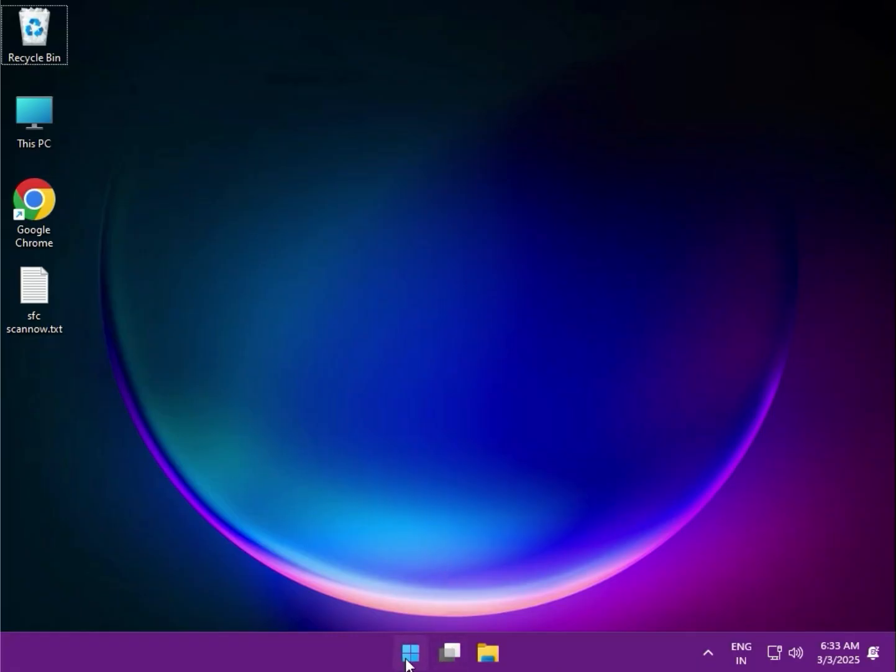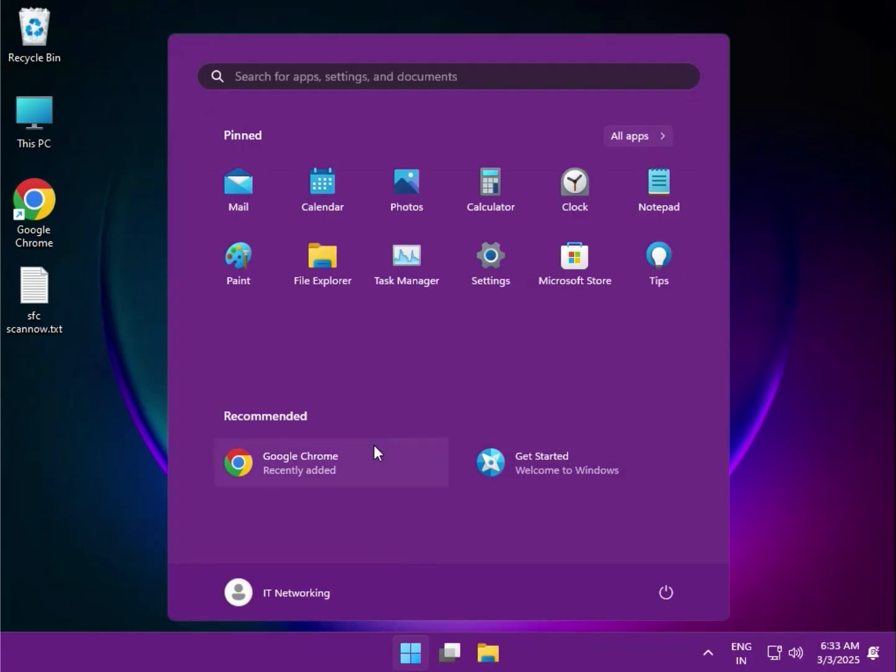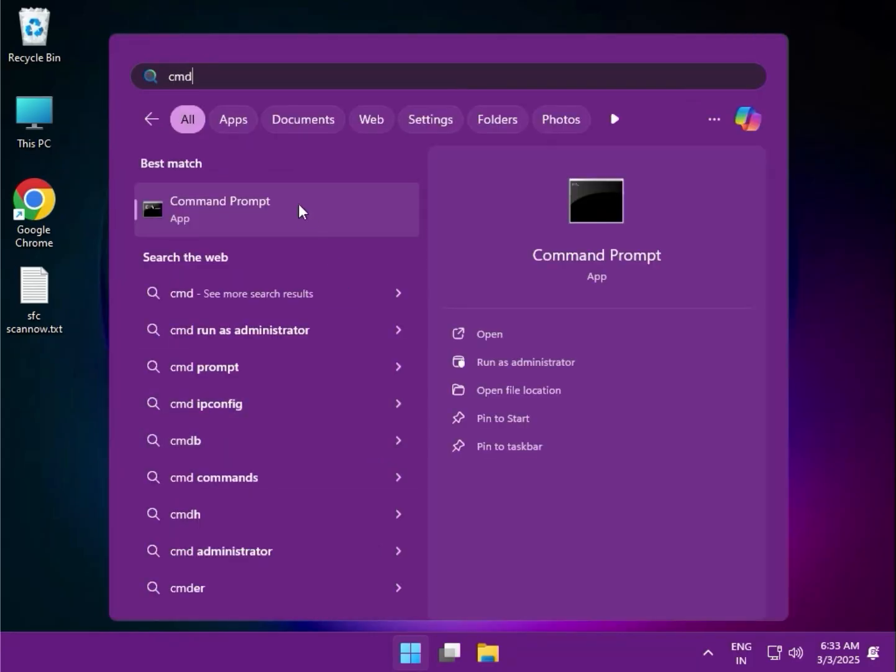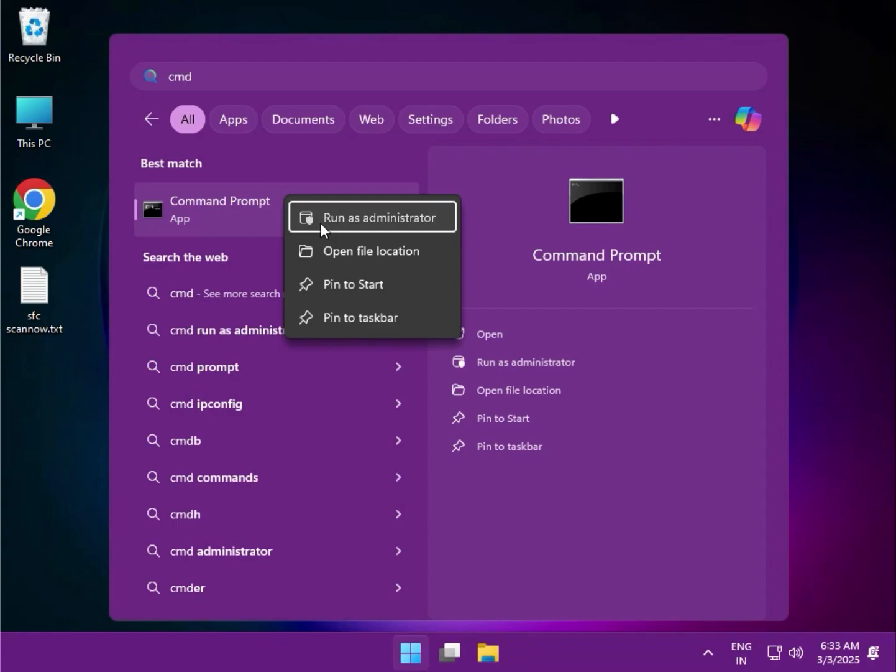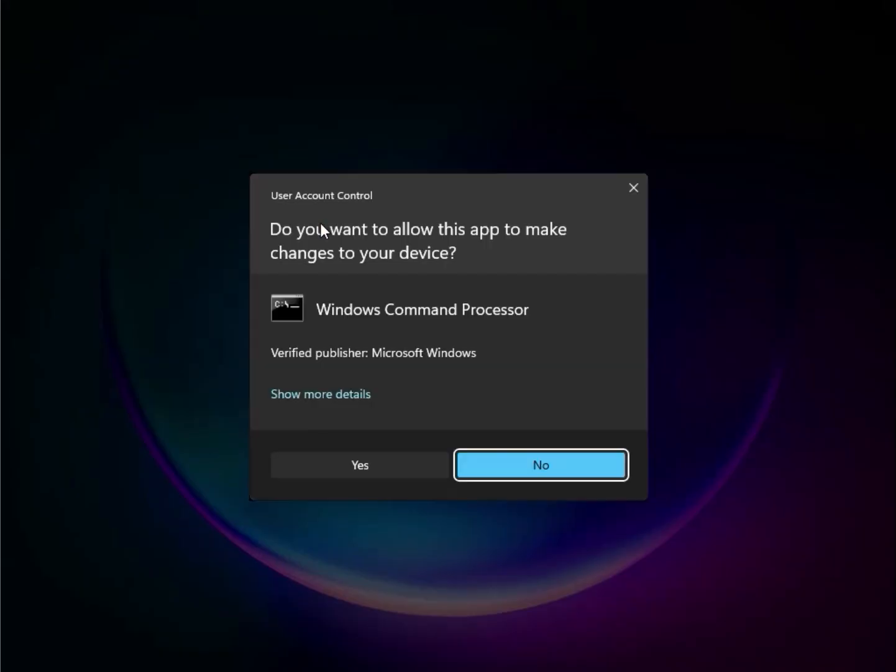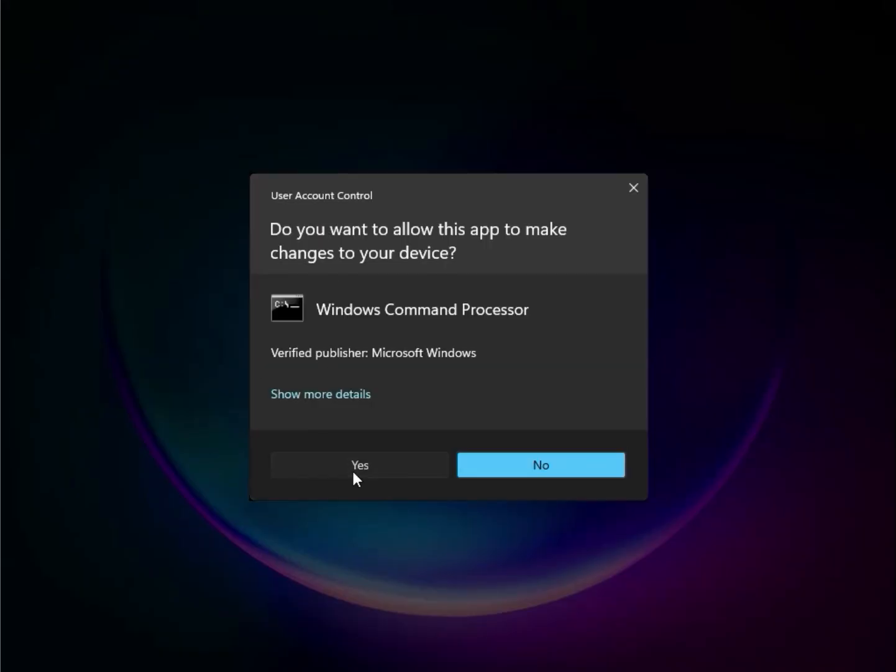Next method: click Start, type CMD, and right-click to run as administrator. Click Yes.